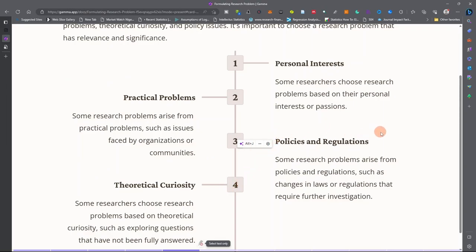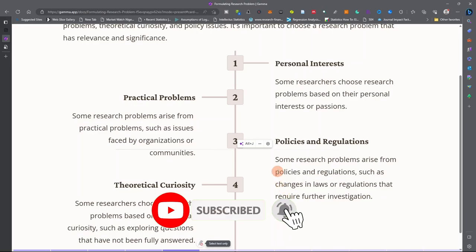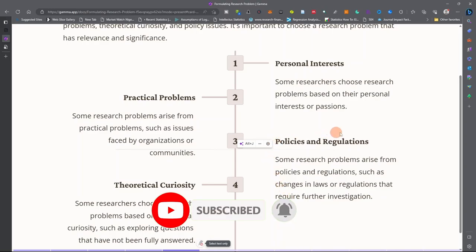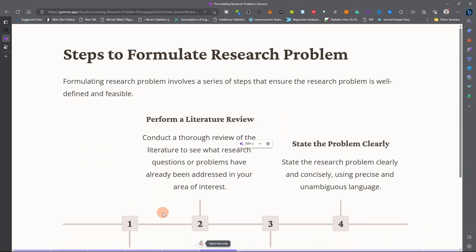Sometimes research problems arise from policies and regulations — government policy changes, laws, or a vision that requires investigation. For example, when the government introduced the Treasury Single Account, many research studies emanated from that policy. Additionally, researchers may choose a research problem based on curiosity about theories in their field of study where certain questions have not been fully answered.